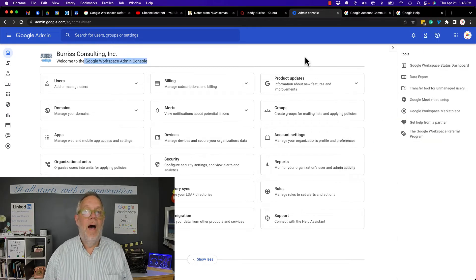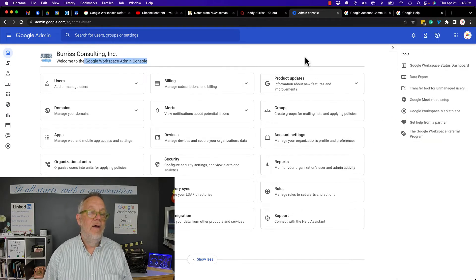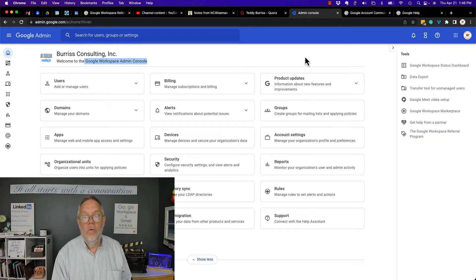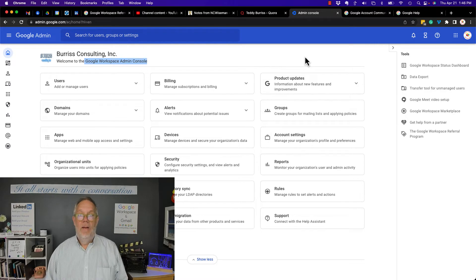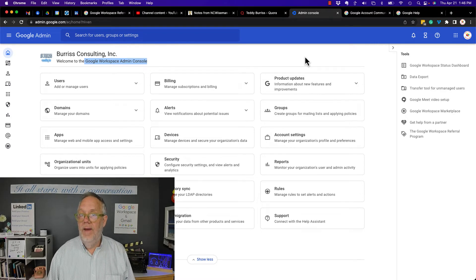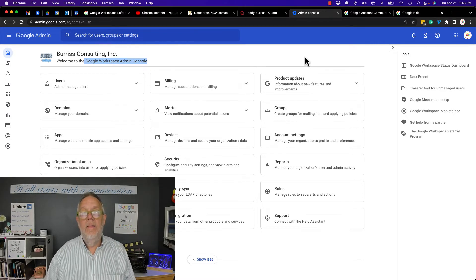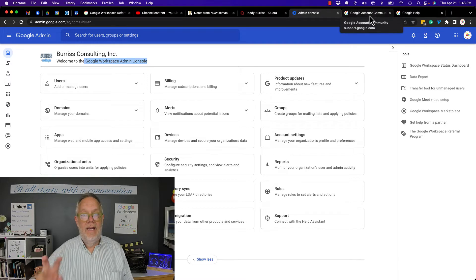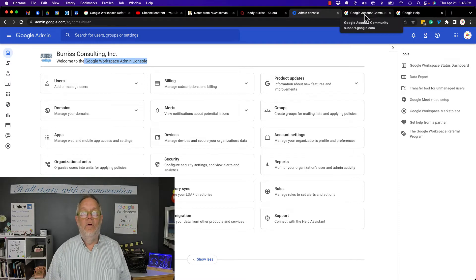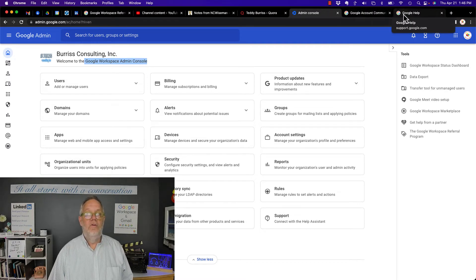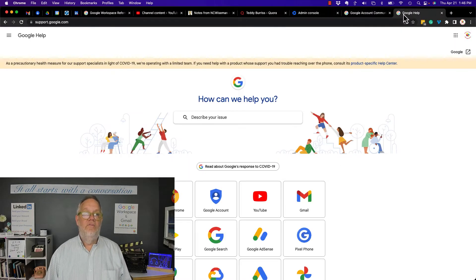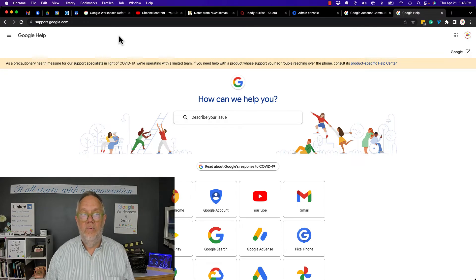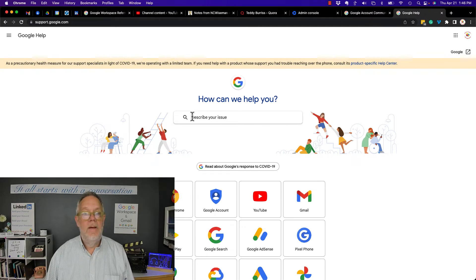Now let me show you what other options you have, whether you're using Google Workspace or not. But if you're not using Google Workspace, then you're going to be relegated to using one of these other two options. First one is support.google.com.